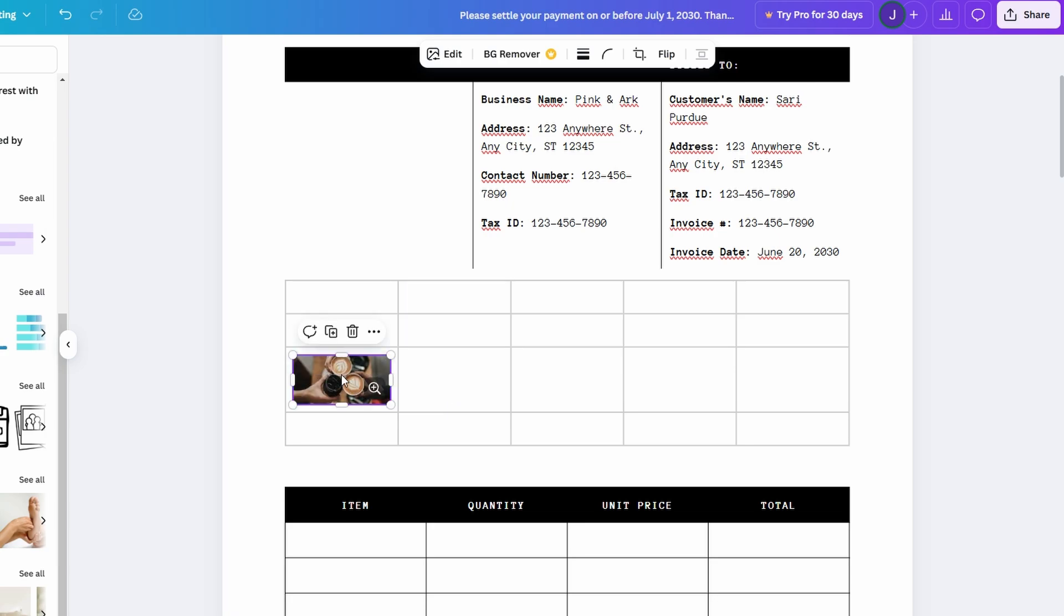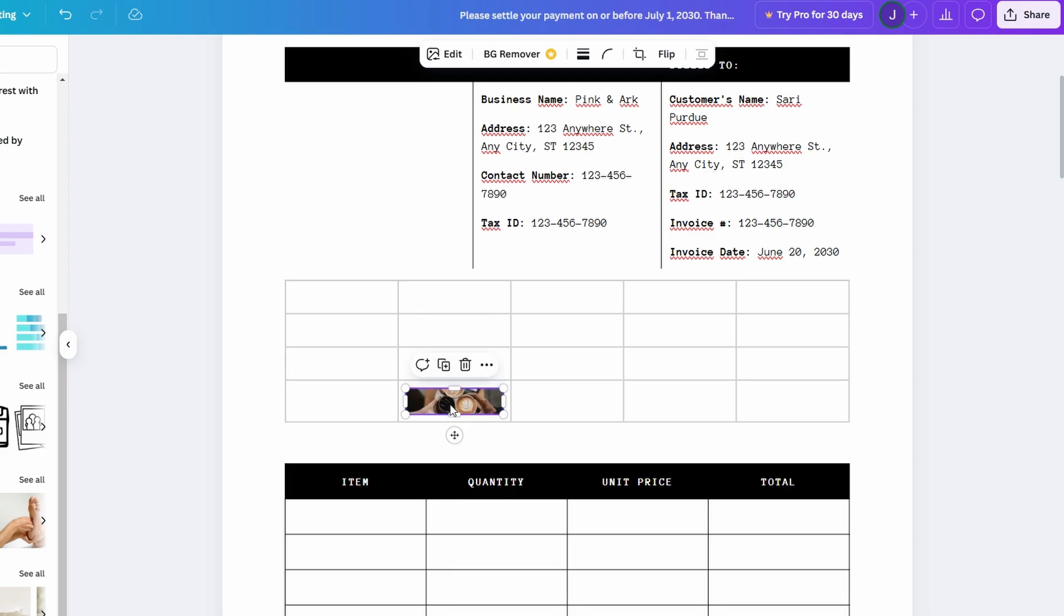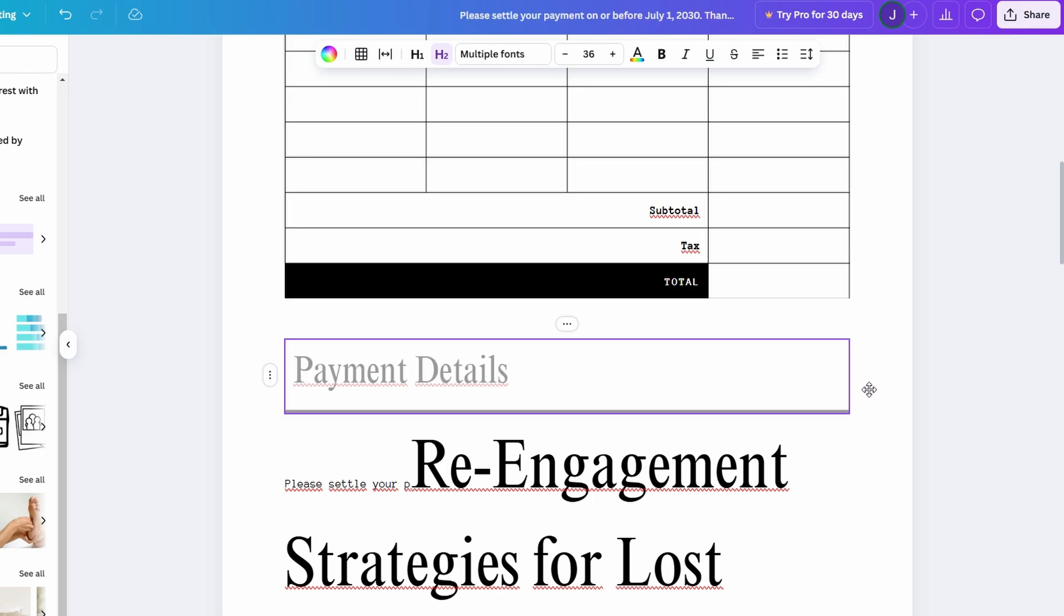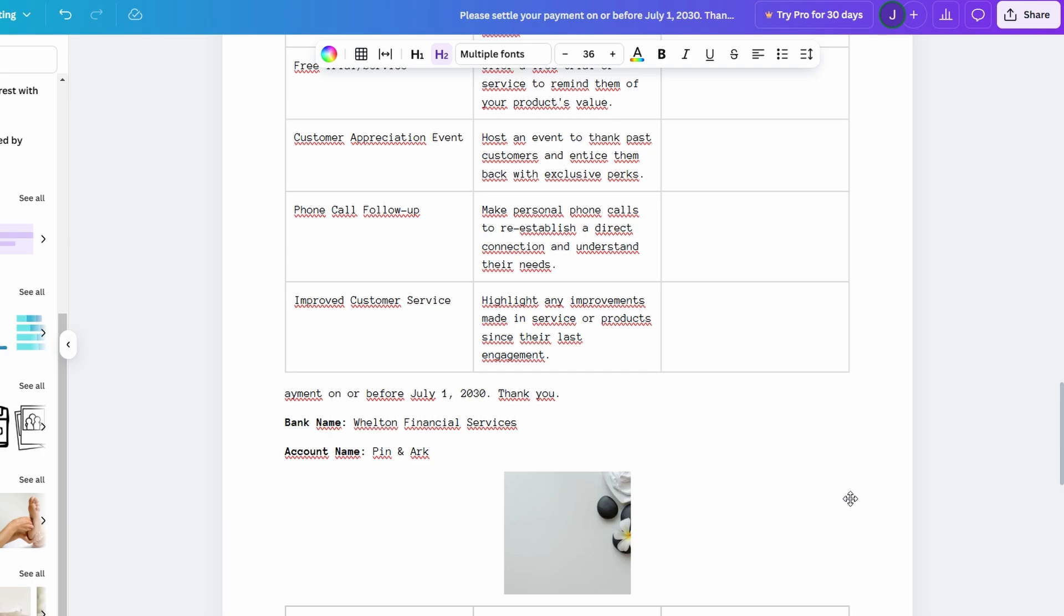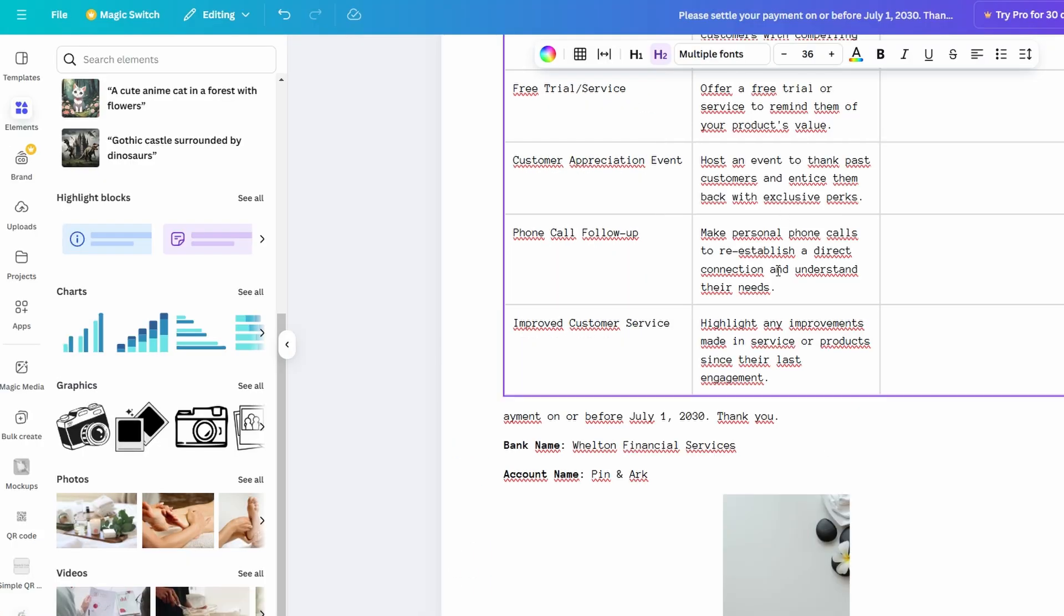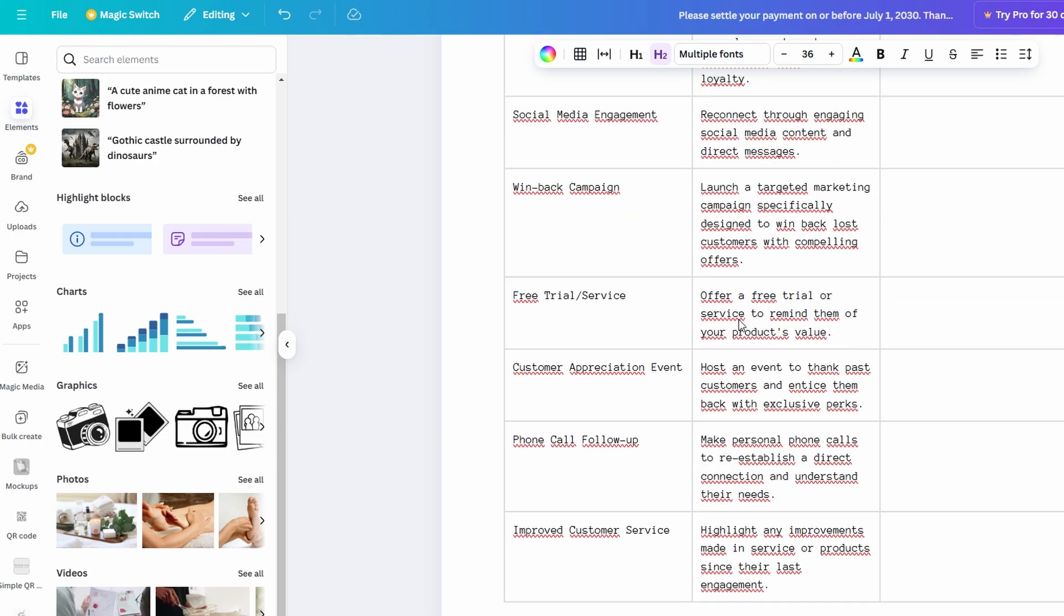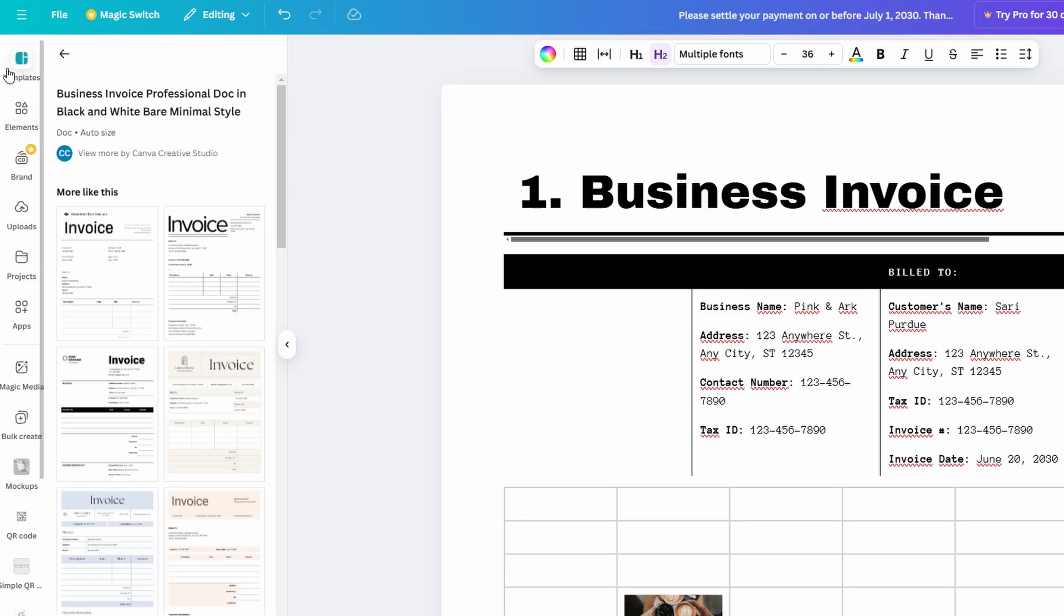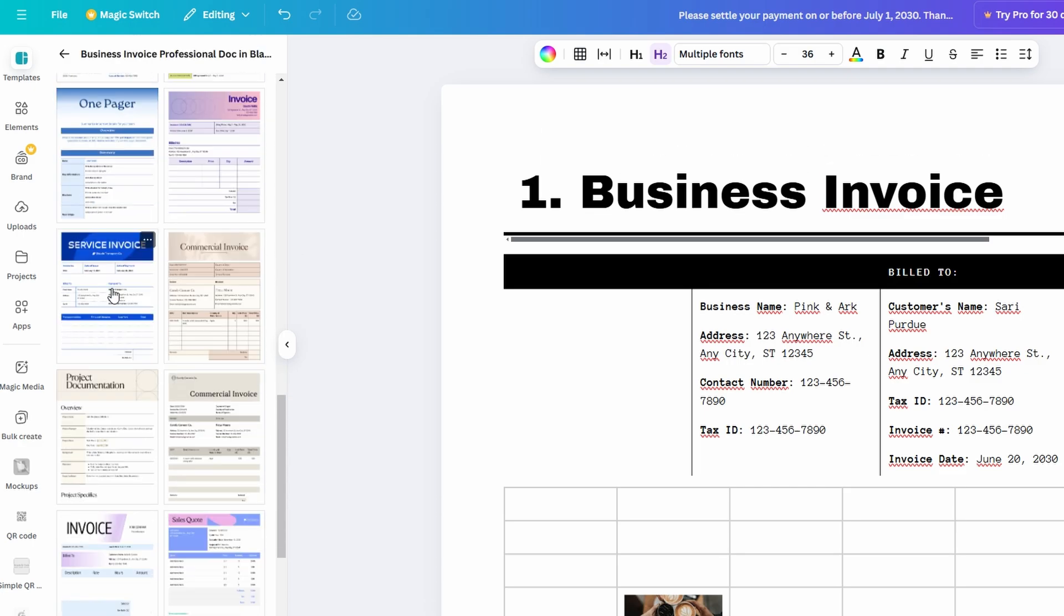While Google Docs and Word are great for basic, straightforward documents, Canva Docs allows you to incorporate graphics, images, charts, and other visual elements right alongside your text. This makes it ideal for creating documents that need to look polished, professional, and attention-grabbing. For example, if you're working on a marketing proposal or a report, Canva Docs makes it easy to enhance your content with visual aids like infographics, tables, and even interactive charts.